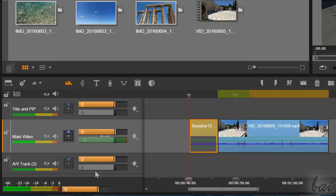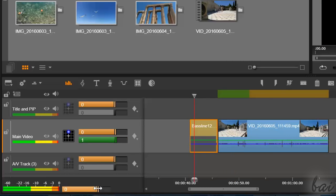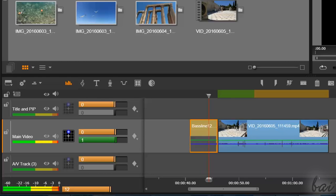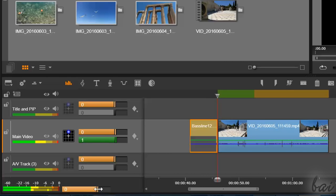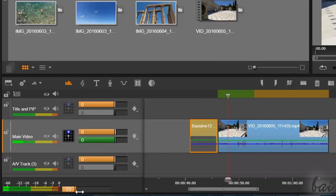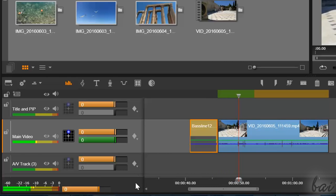You can also regulate the volume of your overall project, also called master volume, by using the orange bar at the very bottom. To adjust the volume in the correct way, make sure to check on the dB meters. These should never reach red values or you risk audio saturation.